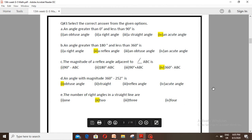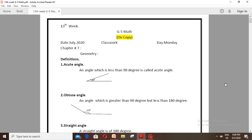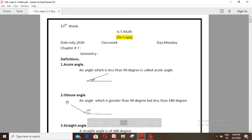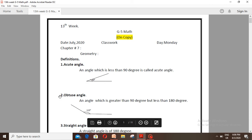Now open your copy. Date: classwork. Chapter number 7, Geometry. Definition number 1 — Acute angle: An angle which is less than 90 degrees is called an acute angle. For example, if we draw an angle of 30 degrees, that is an acute angle.